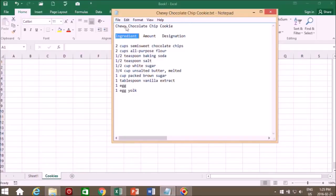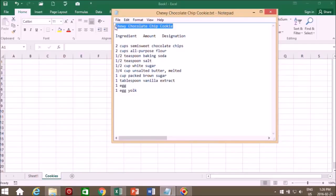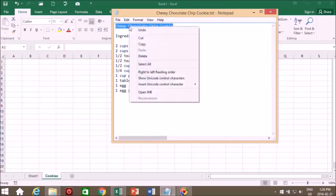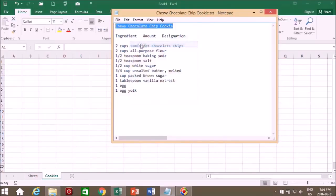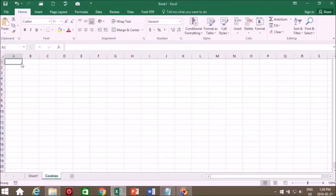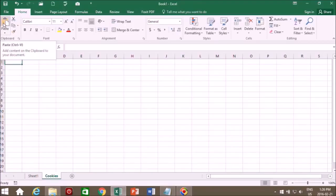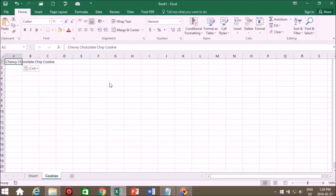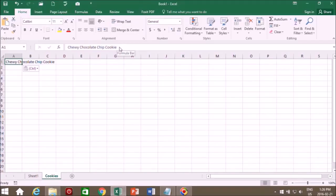So this is our title: Chewy chocolate chip cookie. We'll select it, right click, copy. Select our cell and use the paste function or control V on the keyboard. Now we've copied our title. You see it appears here and also in the formula toolbar.